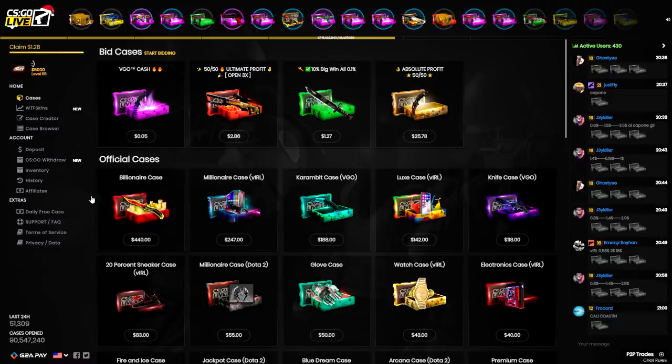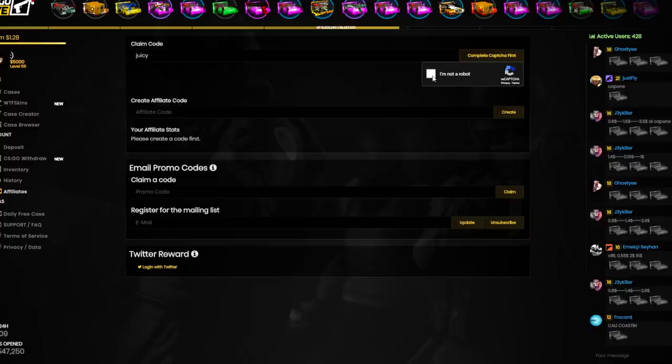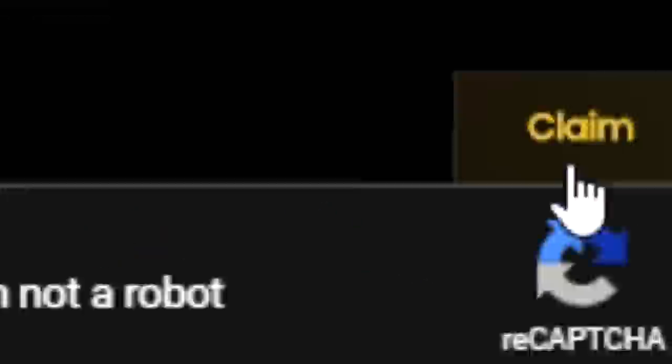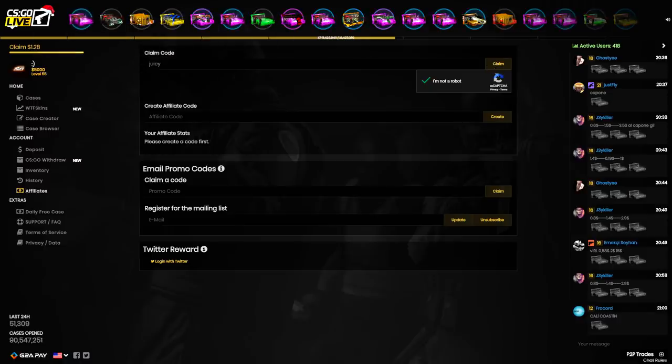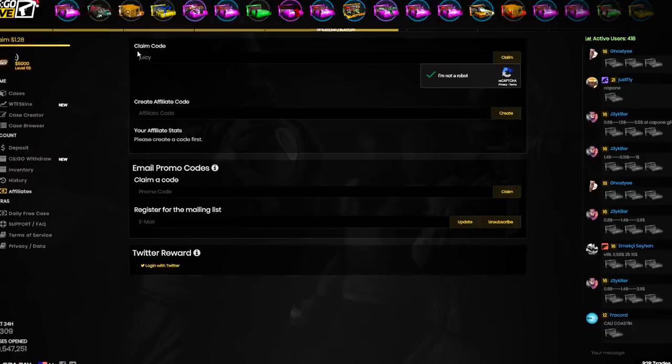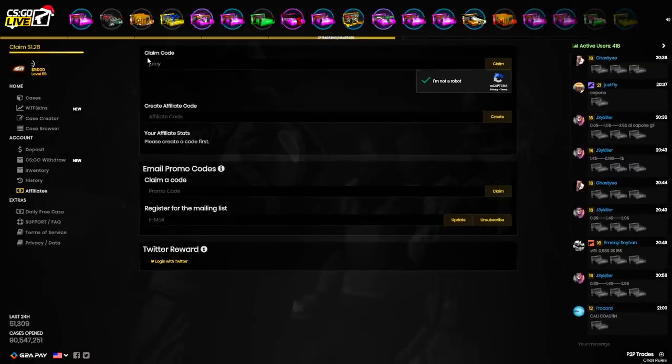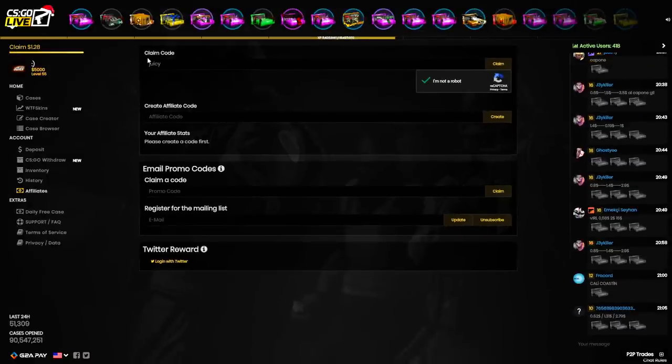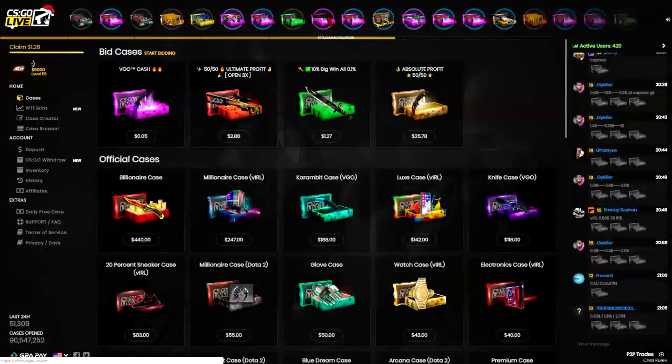Before we go any further, if you're interested in trying out CS GO Live, go to the affiliates tab and type in the promo code JUICY. Make sure you're not a robot, take that and hit claim. You'll get some free credits on me and it helps me out a lot, so I really appreciate it.